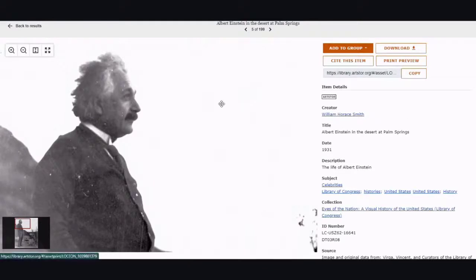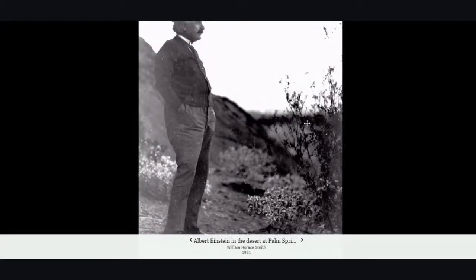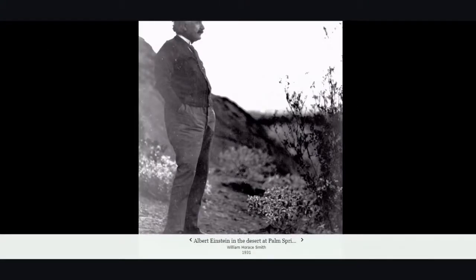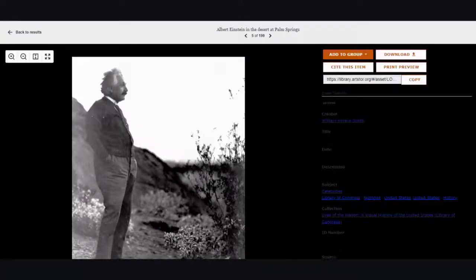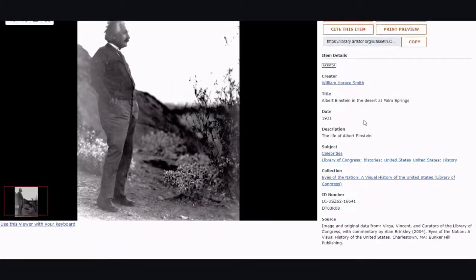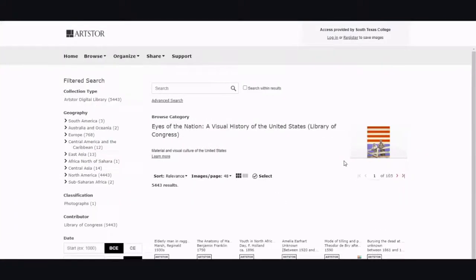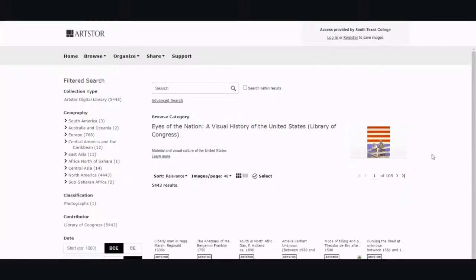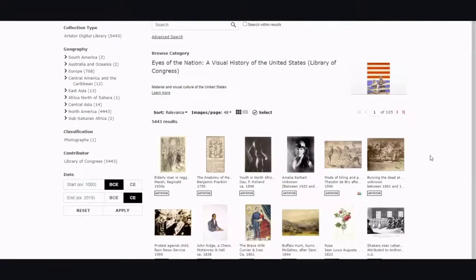Another neat thing is that here on the top left-hand side, you can use Present and then find another picture to compare it with from your search results. Also, if you want to find out more about the collection where an image came from, you can click on it and view all the images that are within that collection.